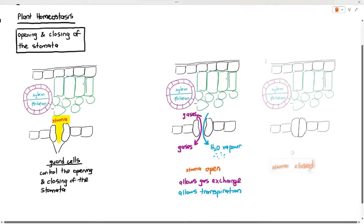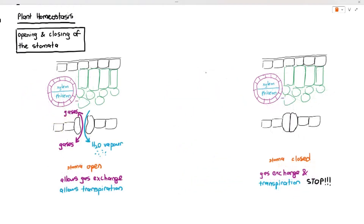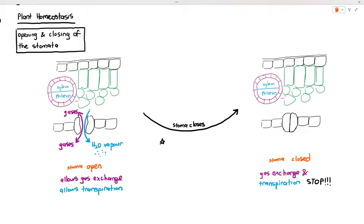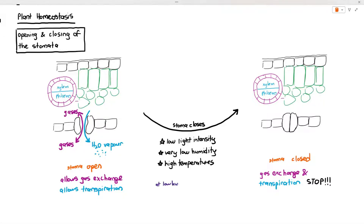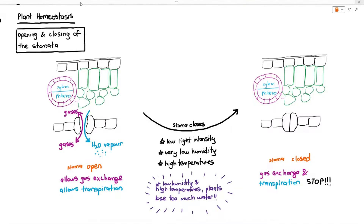By keeping the stoma open, the plant may also allow transpiration — where the plant loses water in the form of water vapor. In some cases the plant has to close the stoma, and when it is closed, gas exchange and transpiration both stop. The stoma usually closes when there is low light intensity, or when there is very low humidity and high temperature. At low humidity and high temperature the plant will lose too much water through transpiration, so the guard cells force the stoma to close to prevent that.